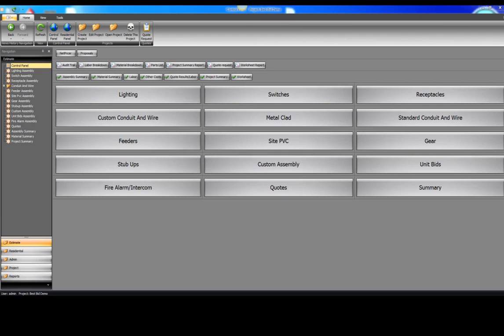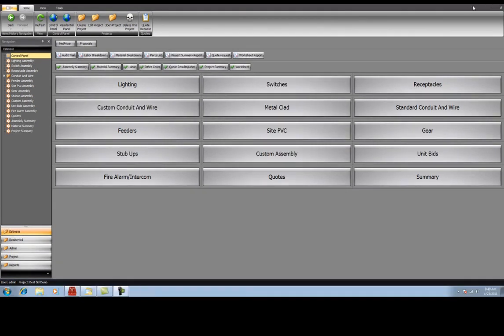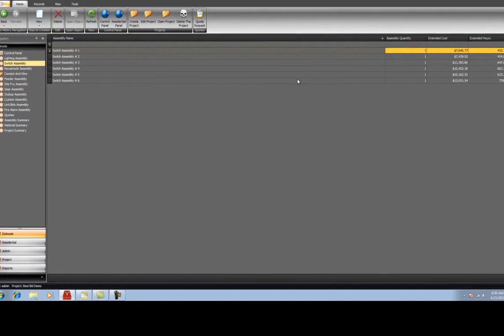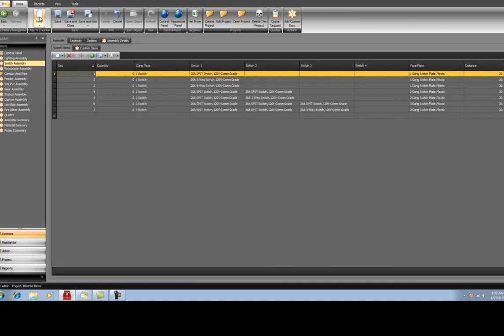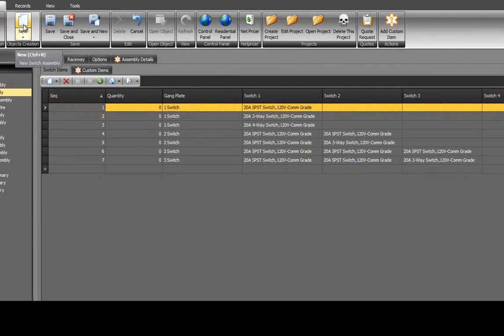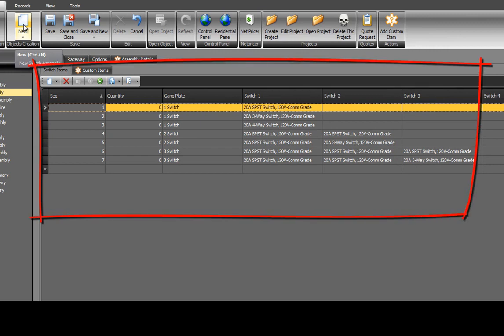Let's continue by entering our switches. Select the button labeled Switches. Select New to create a new record. BestBid's default selections are created to speed up the estimating process. These are selections that we use on most every job.